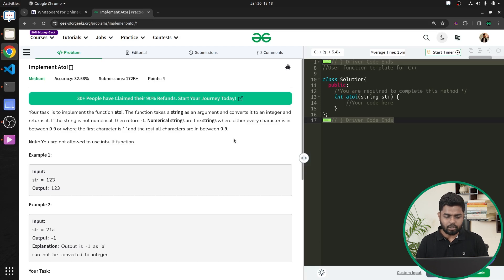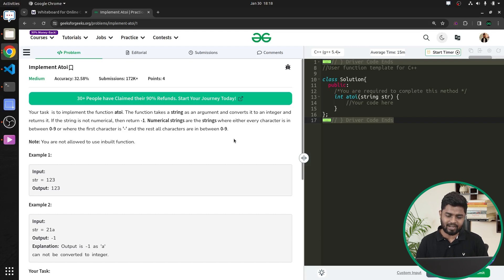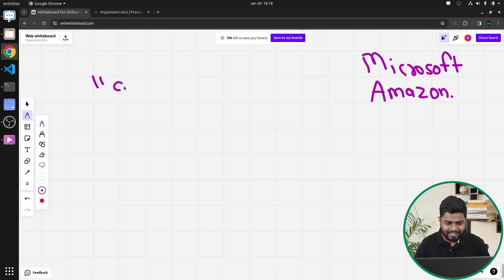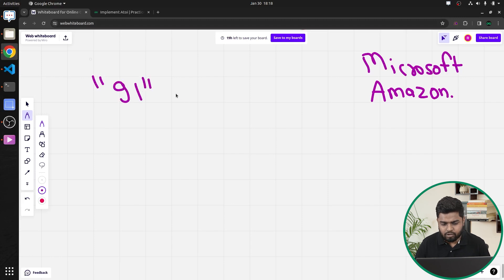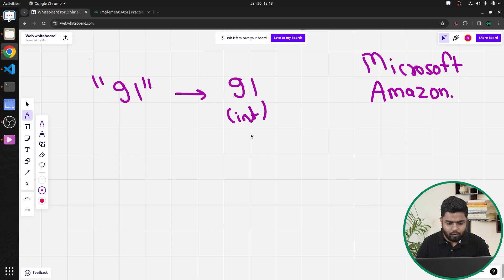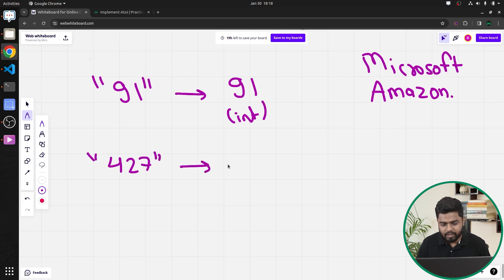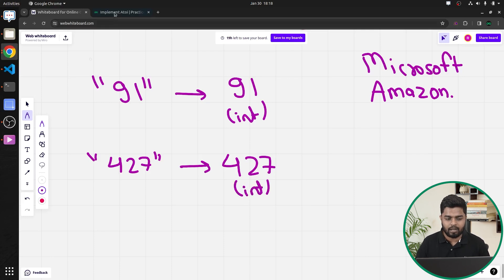Basically, in this particular problem, your task is to implement the atoi function. This function takes a string as an argument and converts it into the corresponding integer. For example, if you pass the string '91', it converts it to integer 91. Similarly, if you pass '427', it converts that to integer 427.